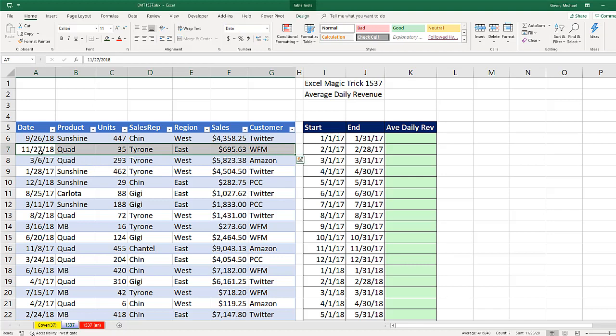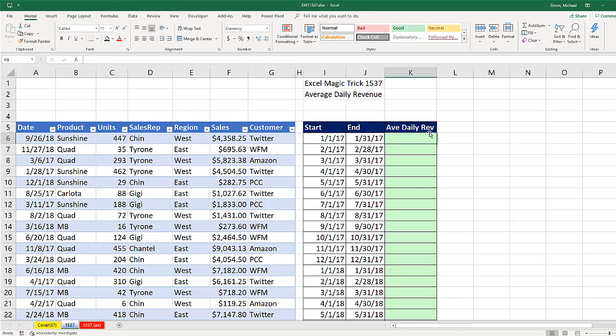In the last video, we summed up the daily totals and then divided by the count. But there's an easier way: we can just use the SUMIFS formula to add all the amounts from this column that are greater than or equal to the start date and less than or equal to the end date, then divide by the number of days in the month.